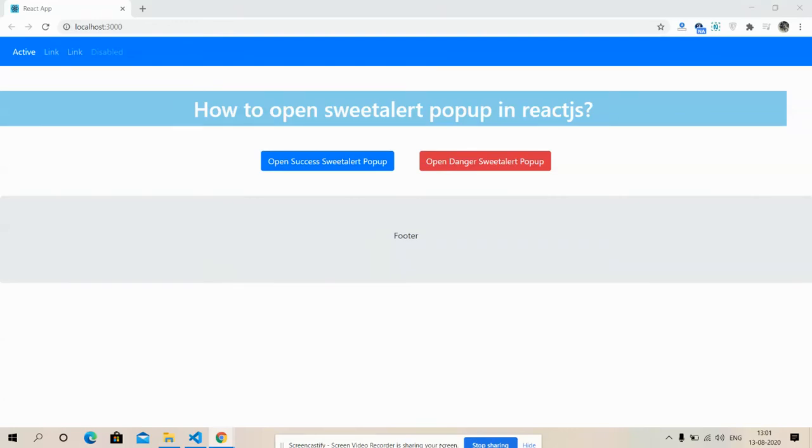Hello friends, how are you? Welcome back to my channel Web Boss, myself Ajay. Hope you all are doing good. So friends, in this video I'm going to show you how we can easily open SweetAlert modal popup in React.js application on button click.